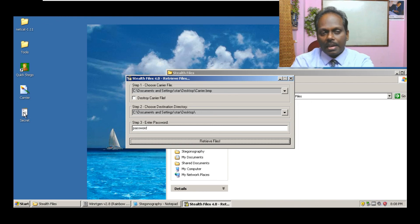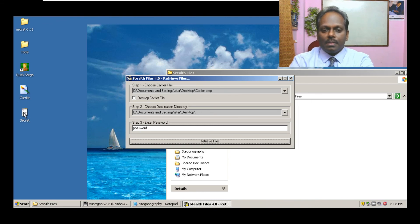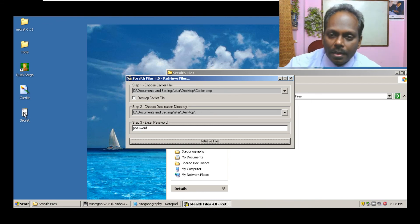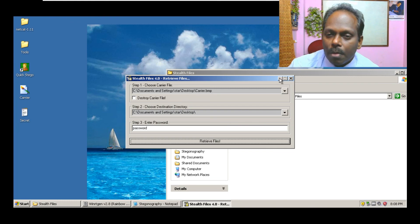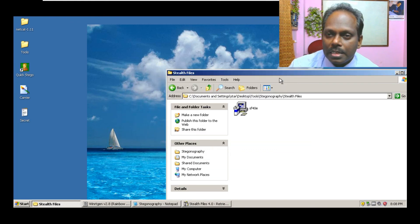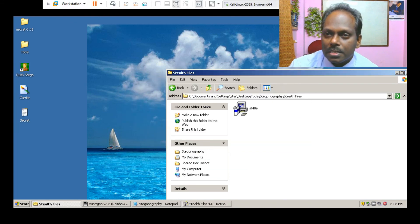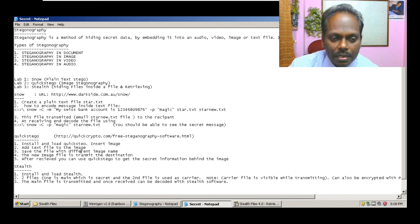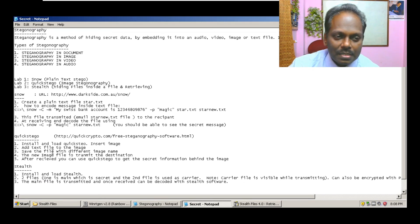In this way you can embed the secret file inside a carrier file, then transmit it, and then again bring back the file. So in this module we have learned about three things: image steganography, plain text steganography, and also Stealth. Thank you.